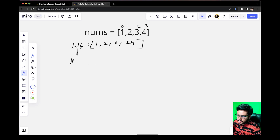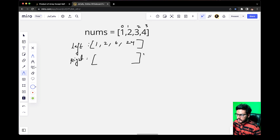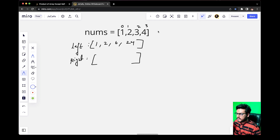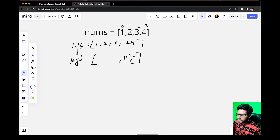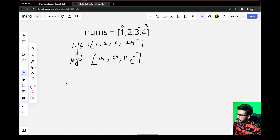Similarly, we will build the right array. For the right array, we start from the last index. At the right of 4 there is nothing, so we copy 4 as is. Then 3 multiplied by 4 gives 12. Then 2 multiplied by 12 gives 24. And 1 multiplied by 24 gives 24. Now we will try to generate the output array, which is our final result.